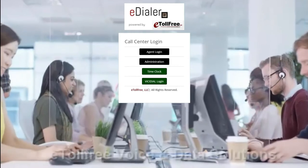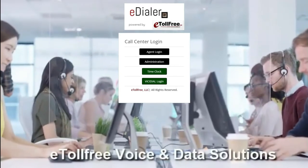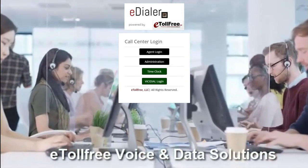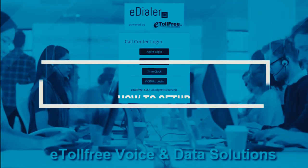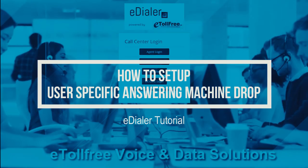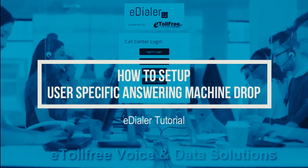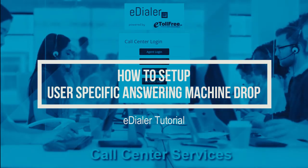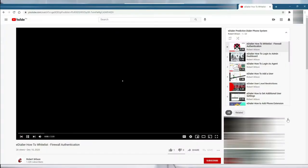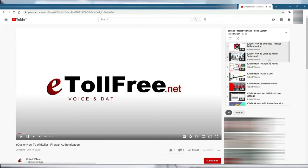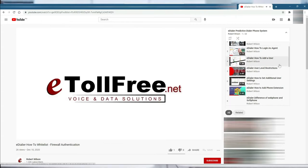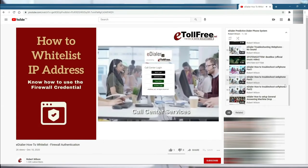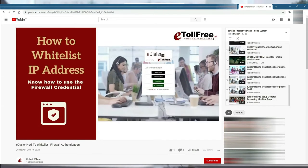Hello and welcome to eTollFree. In this tutorial, I will walk you through how to set up the user-specific voicemail drop message. To know more about how to set up a general voicemail drop for the entire campaign, please check out our previous video.